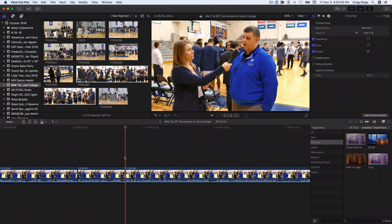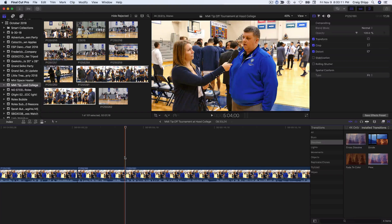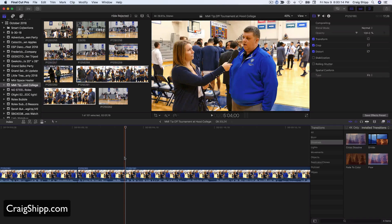Okay, so we're going to take a look at removing filler words — I call them — like, and you know, and different things that we might not want in here. So we're going to listen here for a little while.